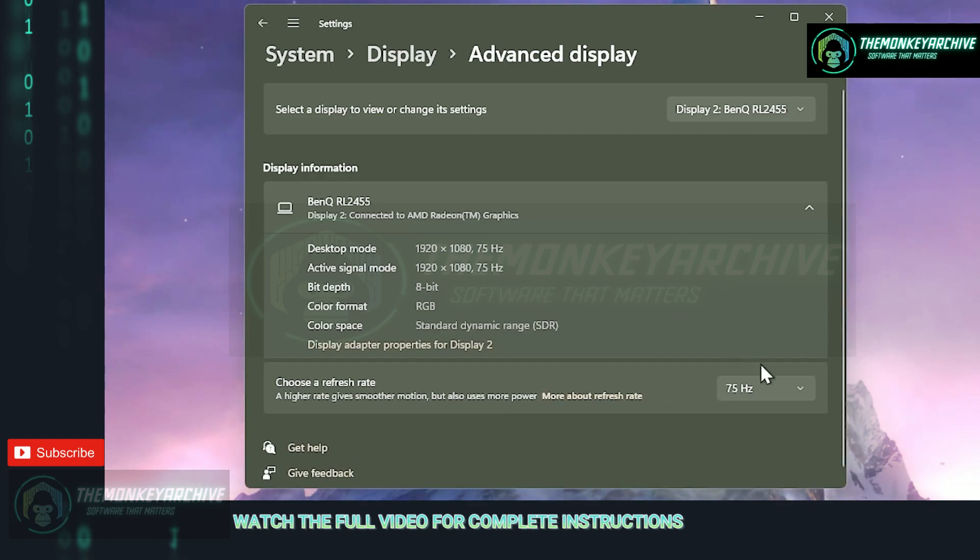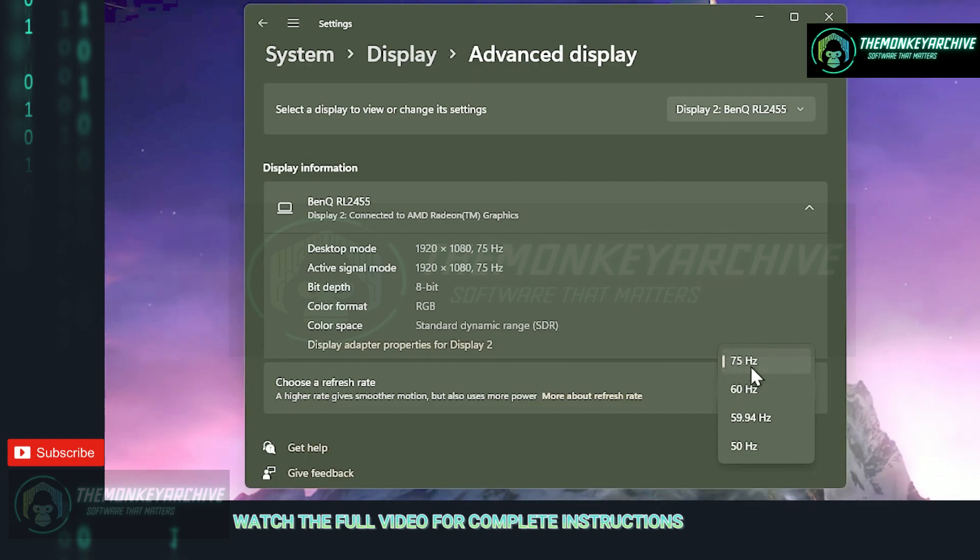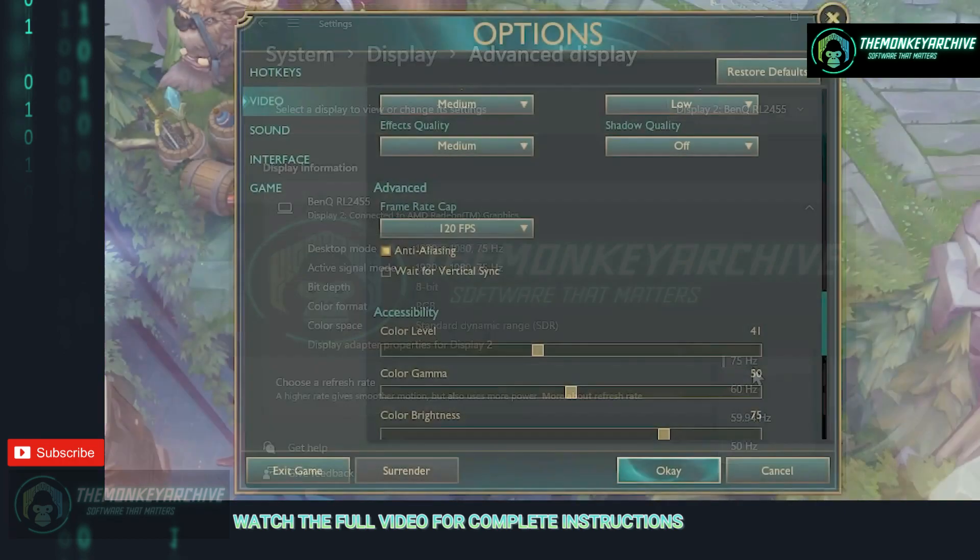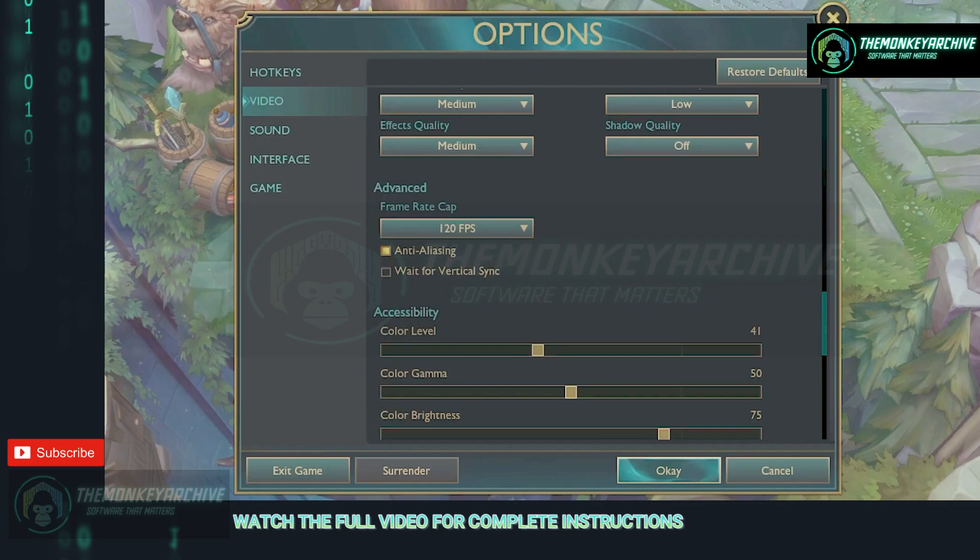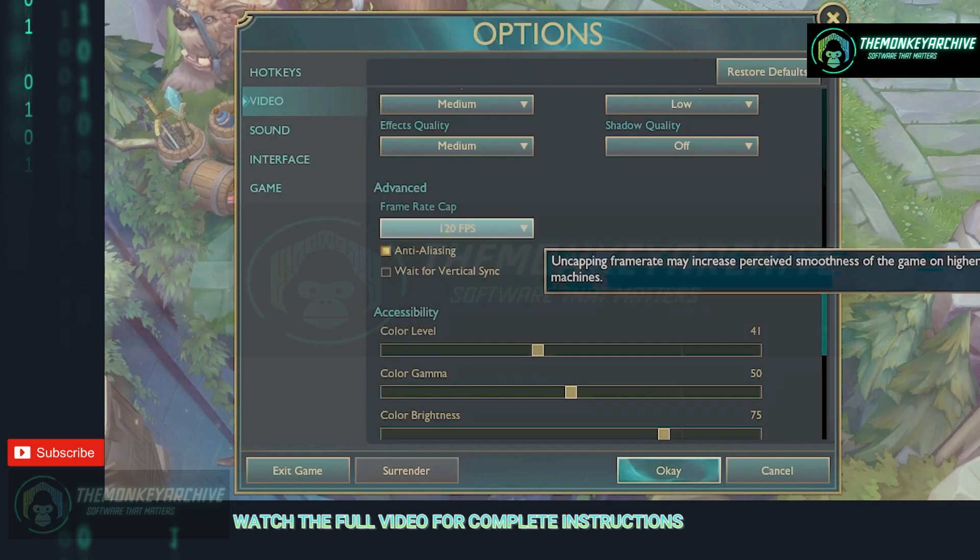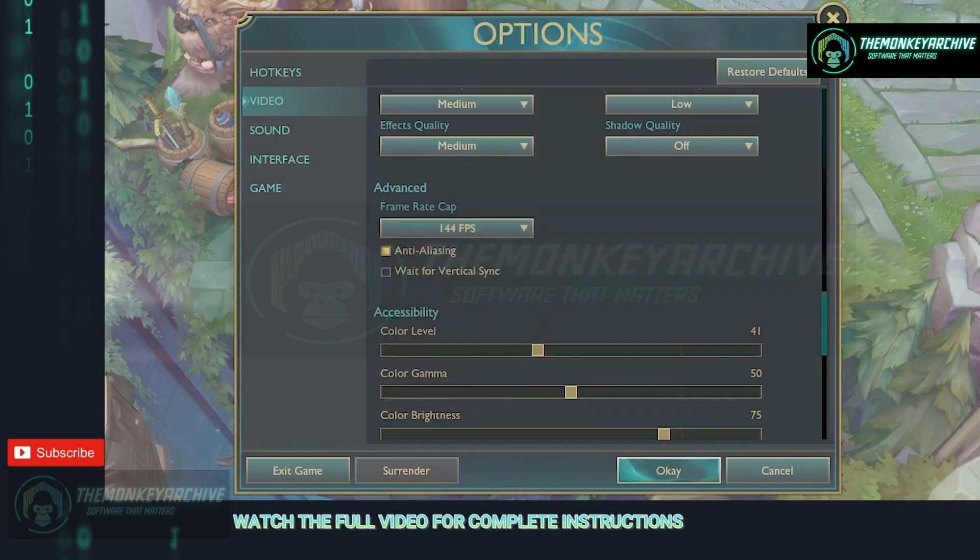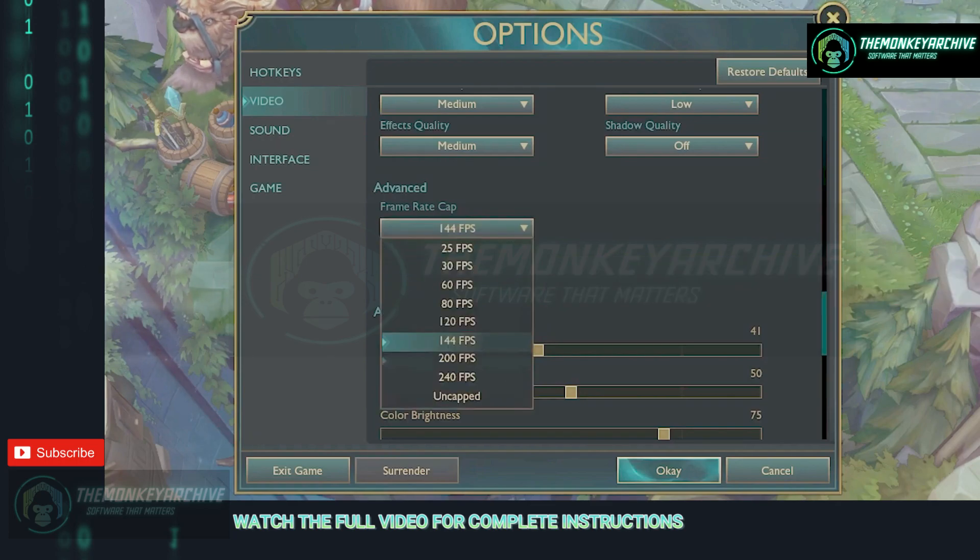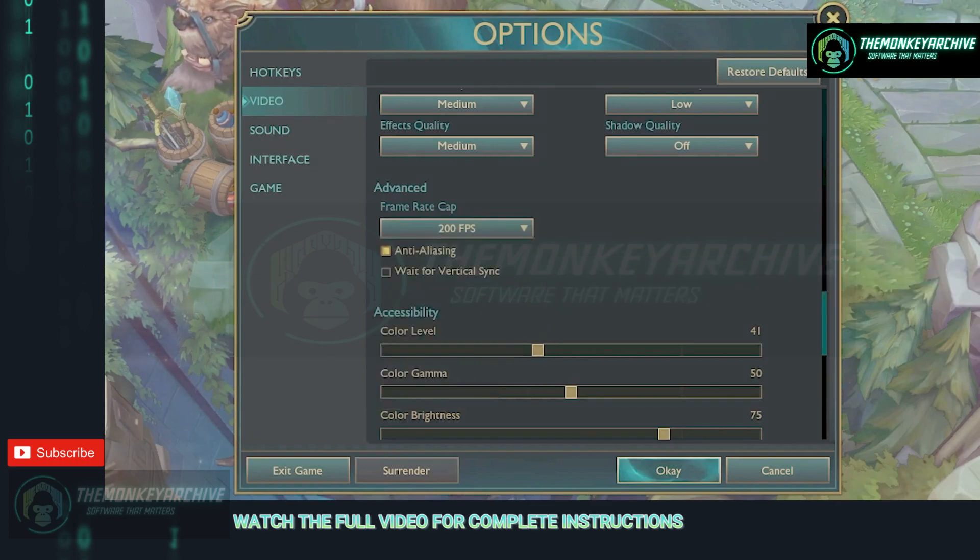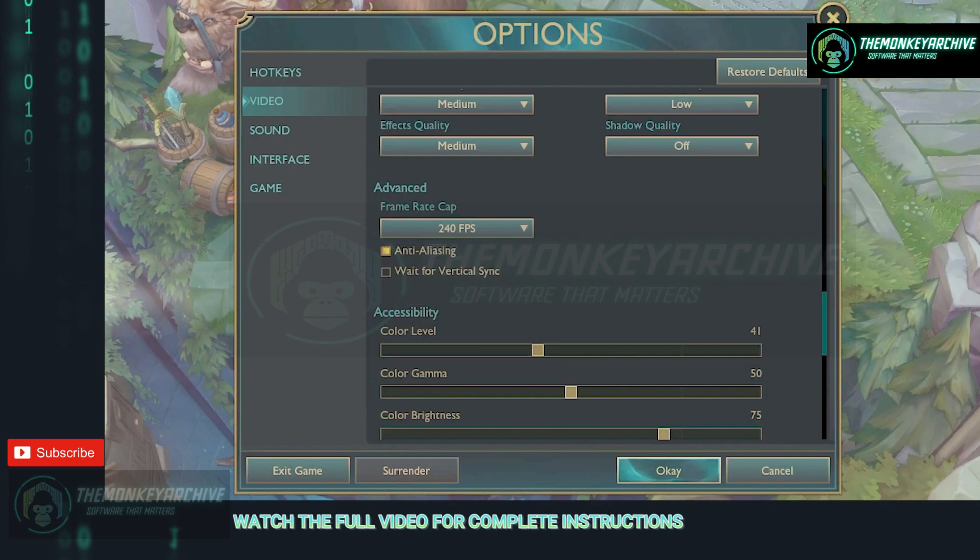Select the last option as it is the best for your monitor and now just frame cap League to a value next to your monitor refresh rate. So if you have a 120hz monitor make sure to frame cap at 120 fps, if you have a 144hz monitor cap it at 144 fps and so on.